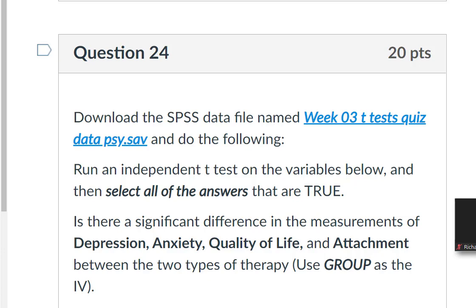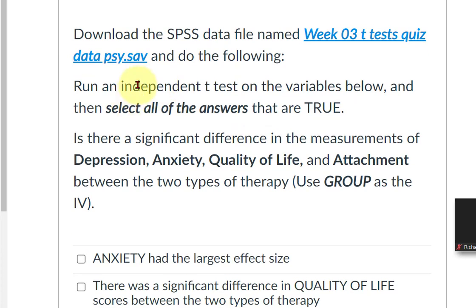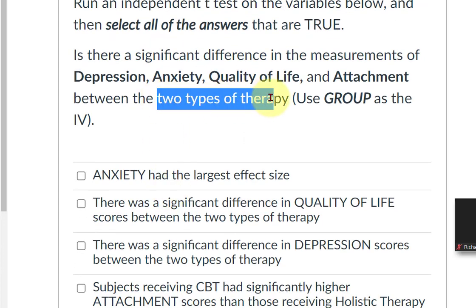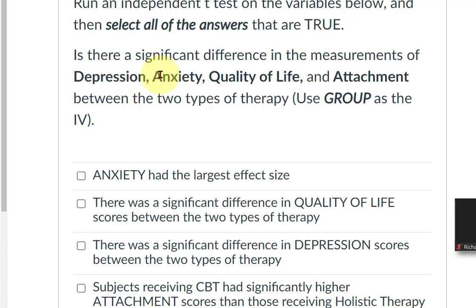Here's the last question I'm going to do for you for the week three quiz. These are all independent t-tests, two-tailed t-tests. Run an independent t-test on the variables below, between the two types of therapy — that's our IV, our categorical IV. And these are our DVs: depression, anxiety, quality of life, and attachment.